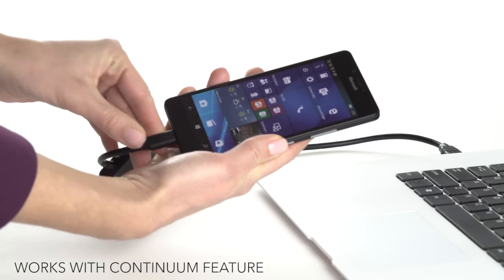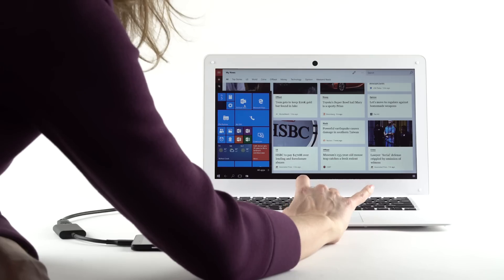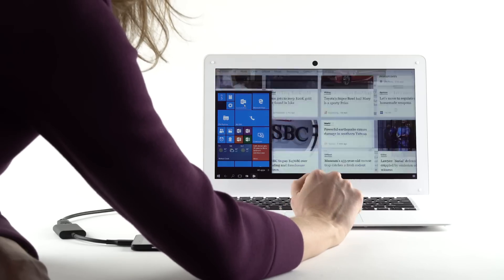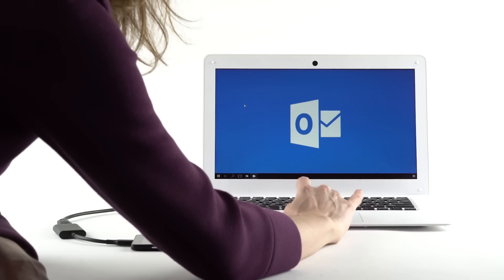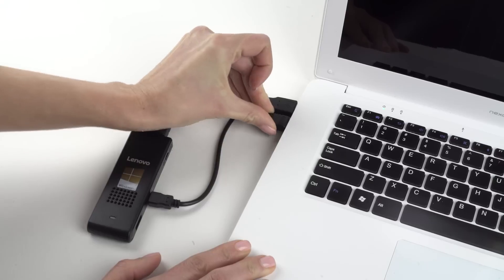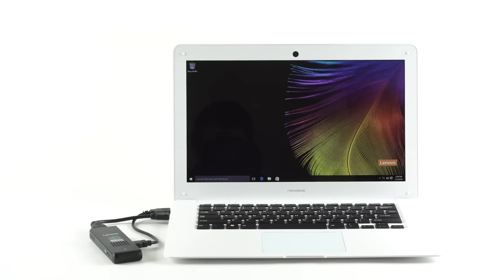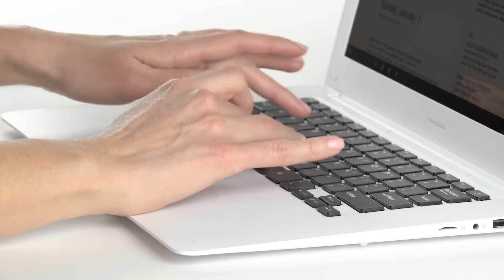NexDoc turns your Windows 10 smartphone into a fully functional laptop. Or you can connect it with the world's smallest PCs for a cost-effective computer on the go.